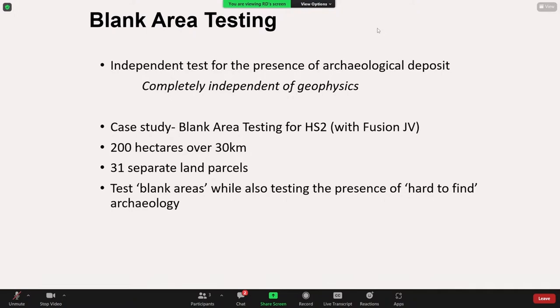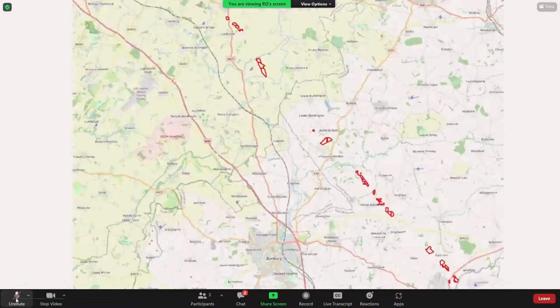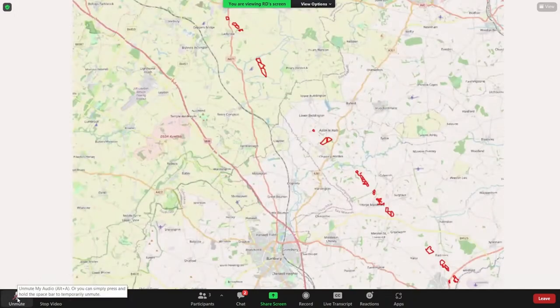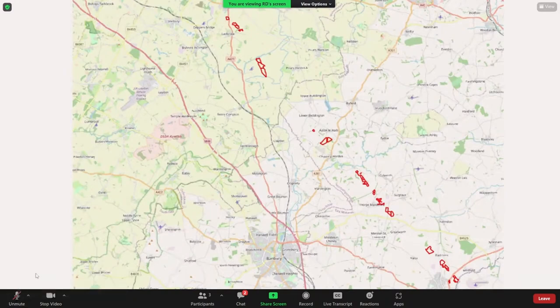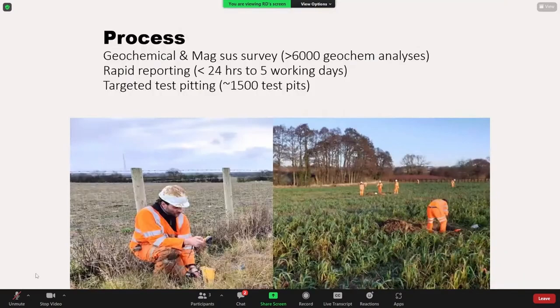We also challenged it to test for the presence of hard-to-find archaeology — what we mean by that is really pre-Iron Age: Bronze Age, Neolithic and earlier archaeology. We worked over a tract of HS2, 31 different sites over an area of about 30 kilometres, a total of 200 hectares. Over a period of about five months, we undertook 6,000 analyses with rapid reporting between 24 hours and up to five working days. Critically for the HS2 work, we combined it with targeted test pitting, which proved very important for the hard-to-find archaeology itself.